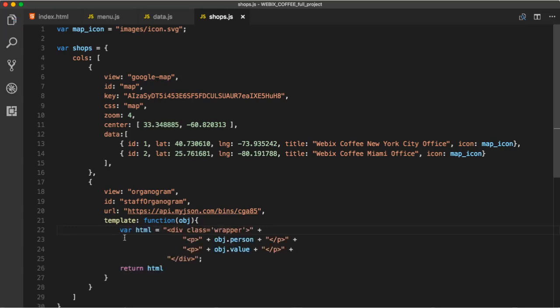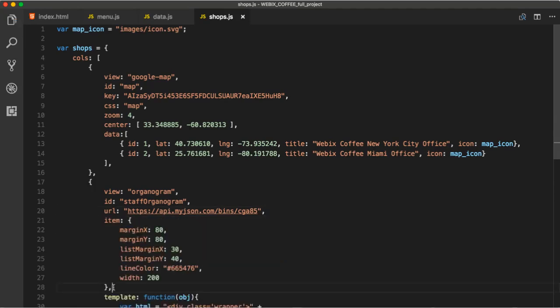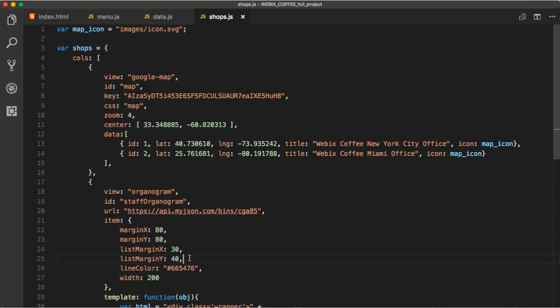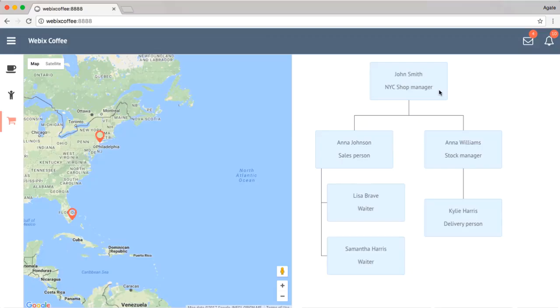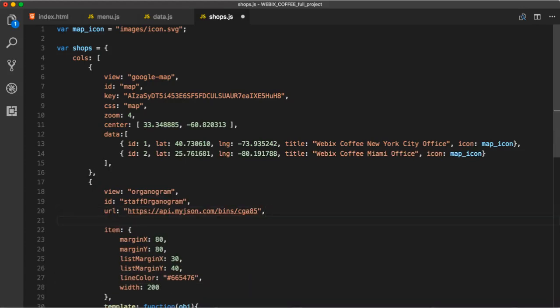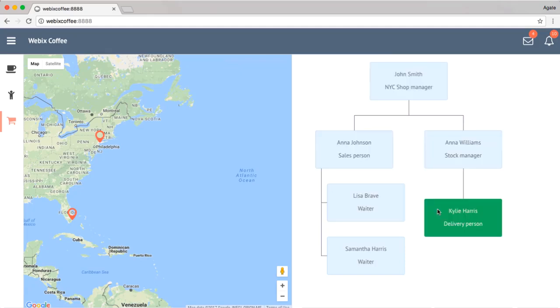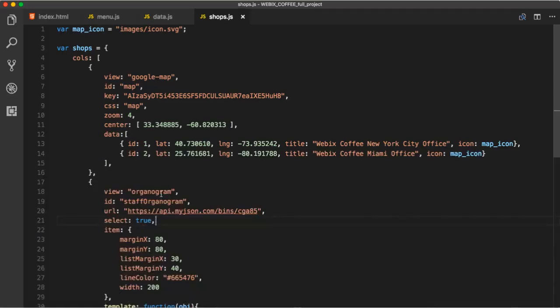Firstly, template will contain name and occupation of the person. We will create a function, which returns HTML. For that, we can practice creating templates. We can add some customization through item. MarginX and MarginY – horizontal and vertical space between two items. ListMarginX and ListMarginY – space between the vertical line and block items. LineColor is the color of the line that connects items in Organogram. You already know that Width stands for width of an item in pixels. It must be a fixed number. We can set SELECT to TRUE, so that we can select an item for Organogram. SELECT can be TRUE, FALSE or multiselect. And finally,